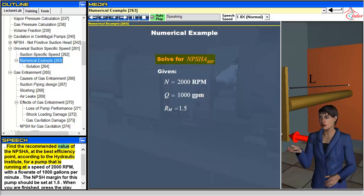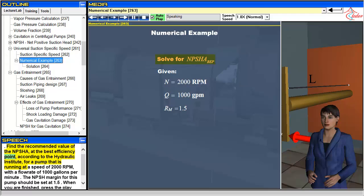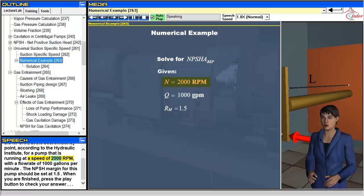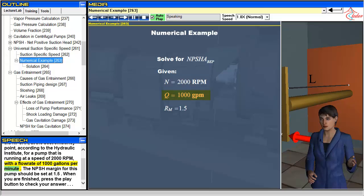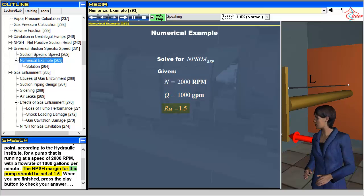Find the recommended value of the NPSHR at the best efficiency point, according to the Hydraulic Institute, for a pump that is running at a speed of 2,000 rpm with a flow rate of 1,000 gallons per minute. The NPSH margin for this pump should be set at 1.5. When you are finished, press the play button to check your answer.